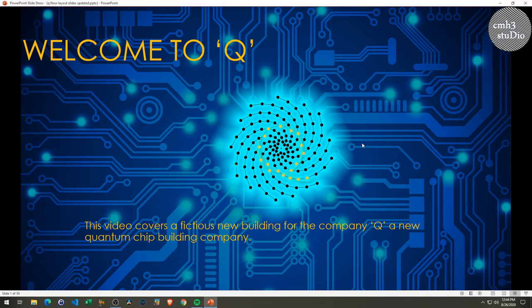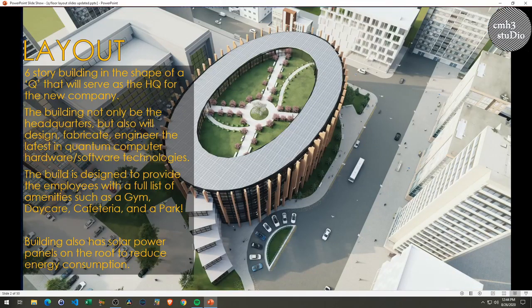Remember, the company is called Q and the building was going to be in the shape of a Q. Check this out — this is a render of a six-story building that will be the headquarters for the Q company, where they do all the design and fabrication. This is where all the employees work. And if you remember, I mentioned there would also be a park at the top — check it out, there is indeed a park on the top floor.